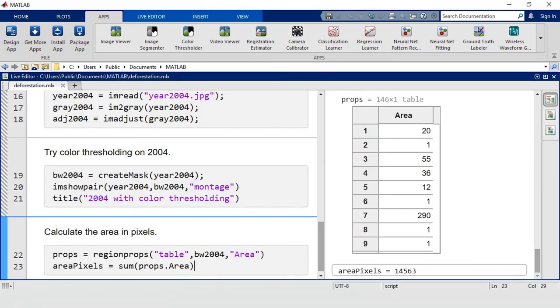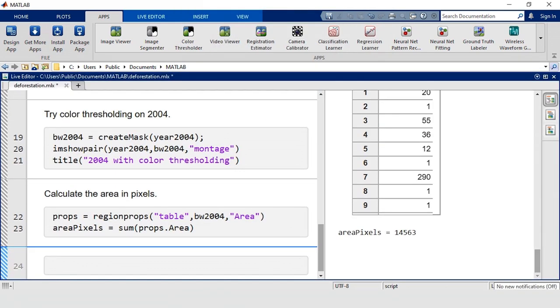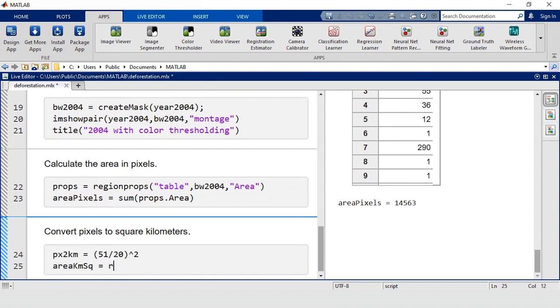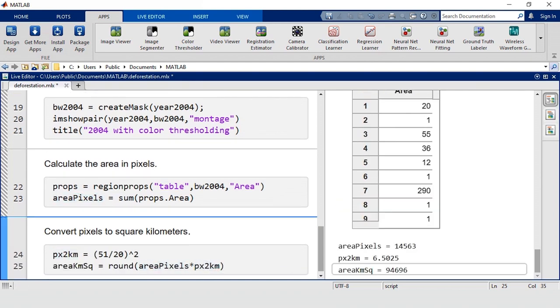Back in our script, we can calculate the conversion factor and then use that to find the total deforested area in square kilometers.